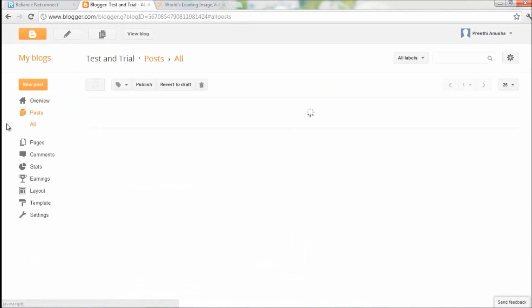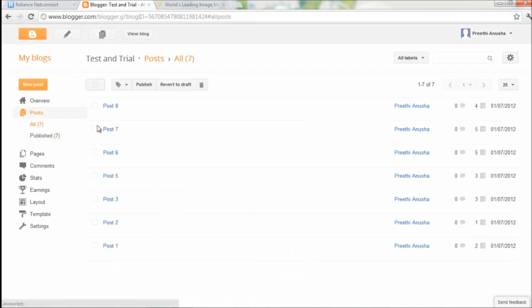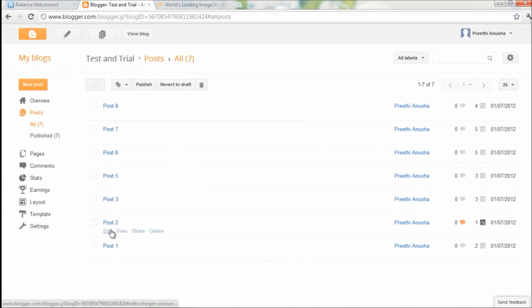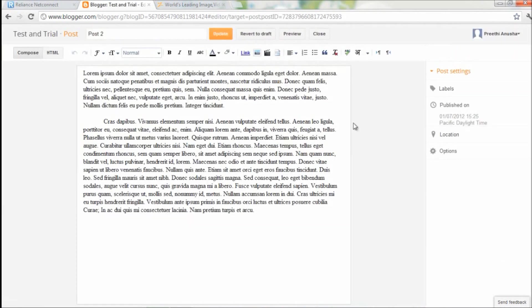Choose any of the posts where you want the link to be. I will go with post number two. Here's the whole text. I'll create a link right at the bottom here.